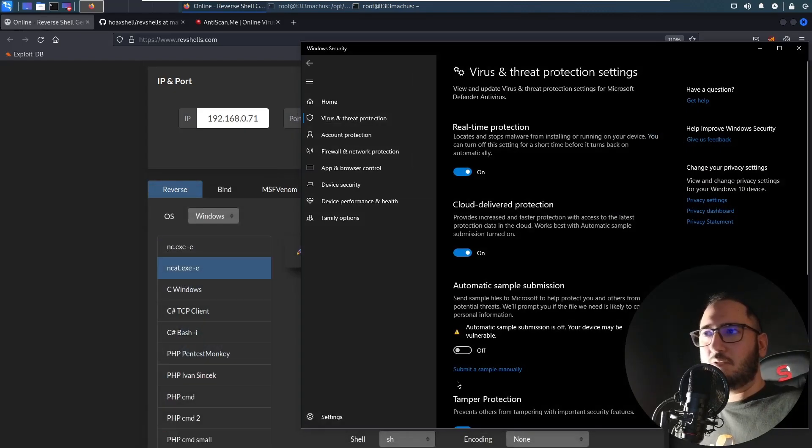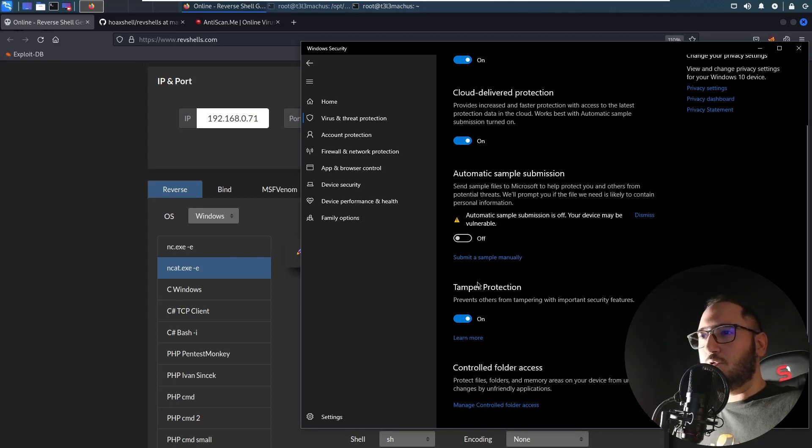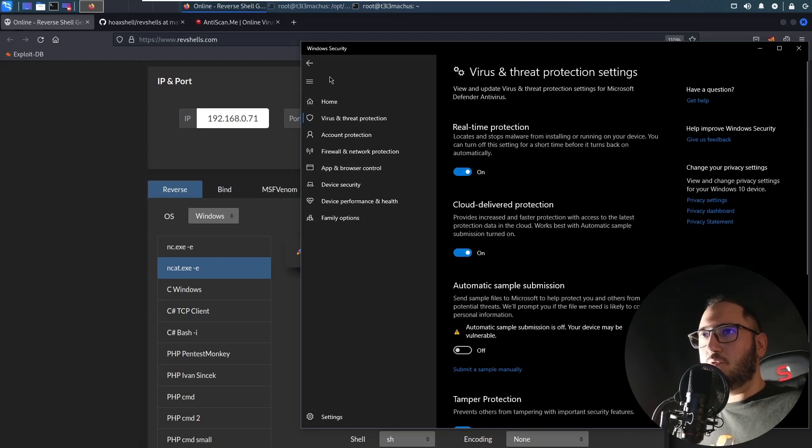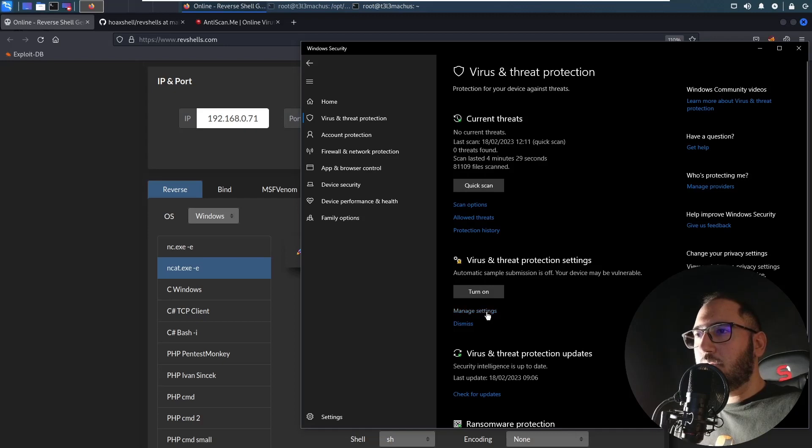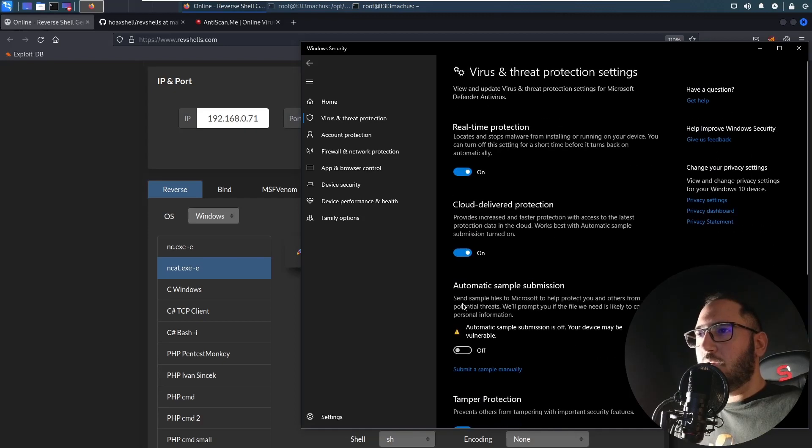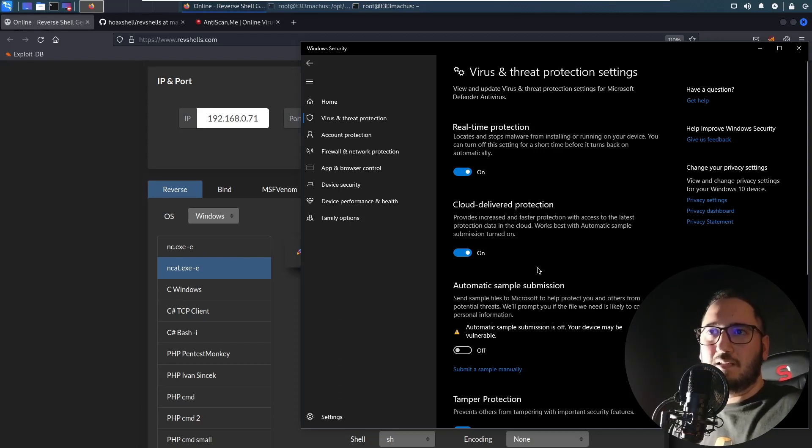But you can see what happened. And I'm just gonna show you that my antivirus is on and my signatures I'm pretty sure were updated today.